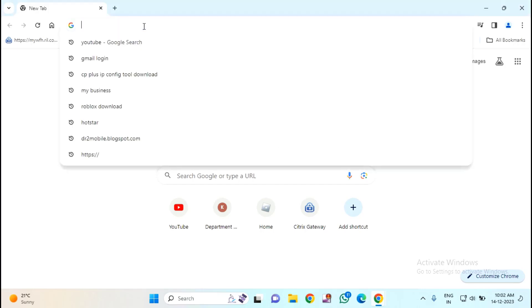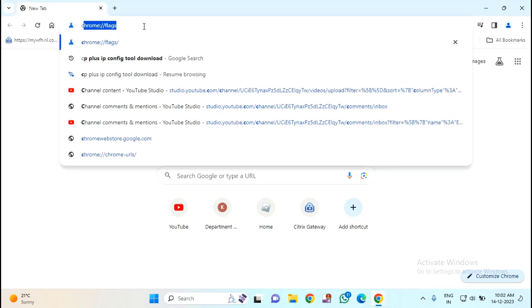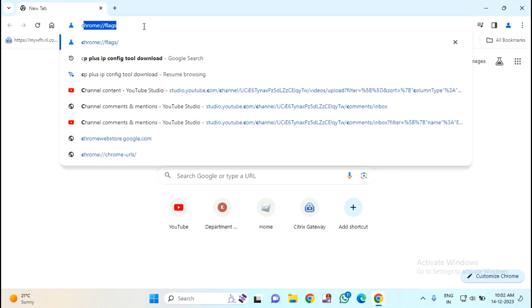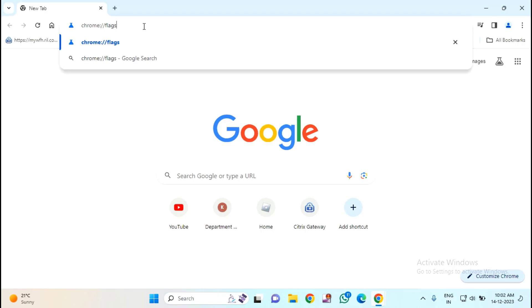Then here you need to type chrome colon forward slash forward slash flags then again forward slash then hit enter.